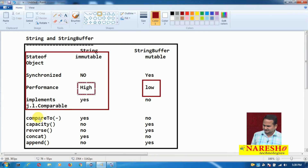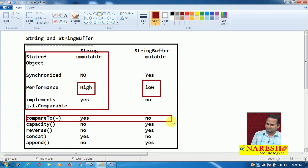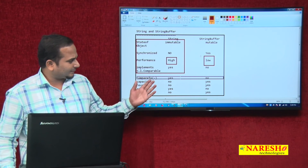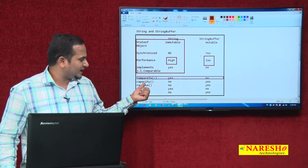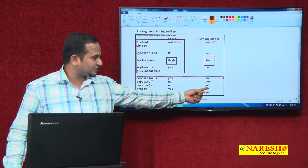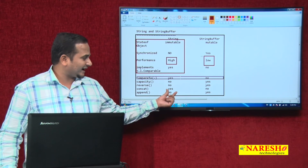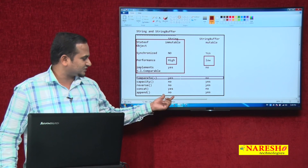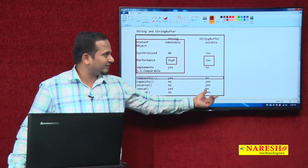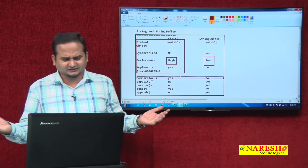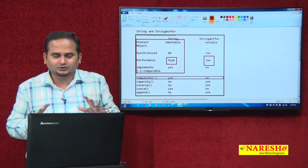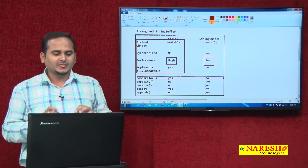Additionally: since StringBuffer does not implement Comparable, the compareTo() method is not available. The capacity() method is available in StringBuffer but not in String. The reverse() method is available in StringBuffer, not in String. The concat() method is available in String, not in StringBuffer. The append() method is available in StringBuffer, not in String. These are the key method-level differences.